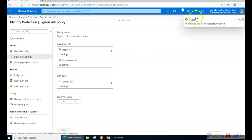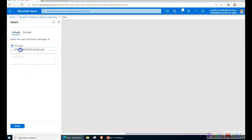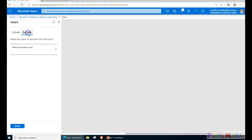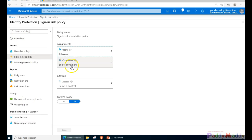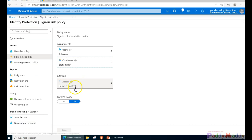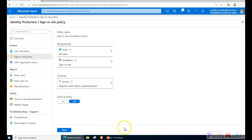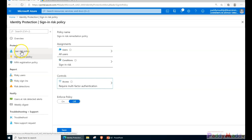Now I'll work with the sign-in risk policy. The process is similar - you can allow for only a specific Azure AD group or all users. If you have Azure AD Premium P2 license you can select all users; otherwise you can exclude specific groups. I'm selecting all users with medium and above for the sign-in risk condition. For controls, this time if the user tries to sign in, I want them to be challenged with multi-factor authentication.